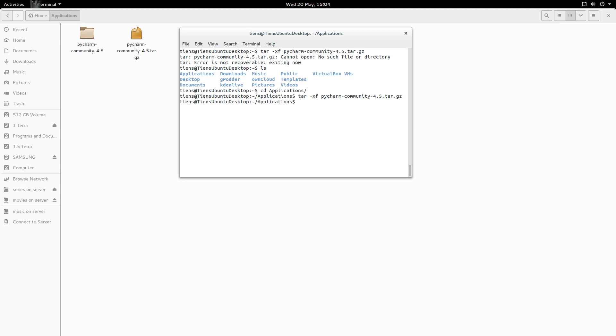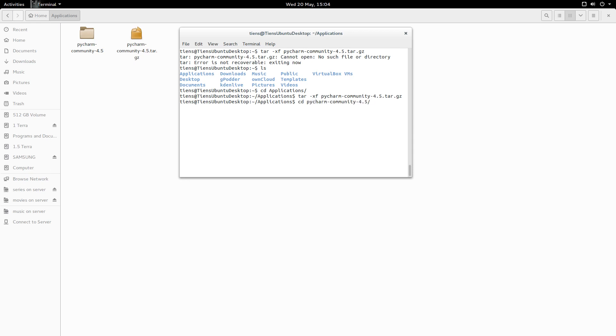So I've now untarred it or unzipped it or whatever you want to call it. Now we want to go to the folder where we extracted the archive. So let's run a list.